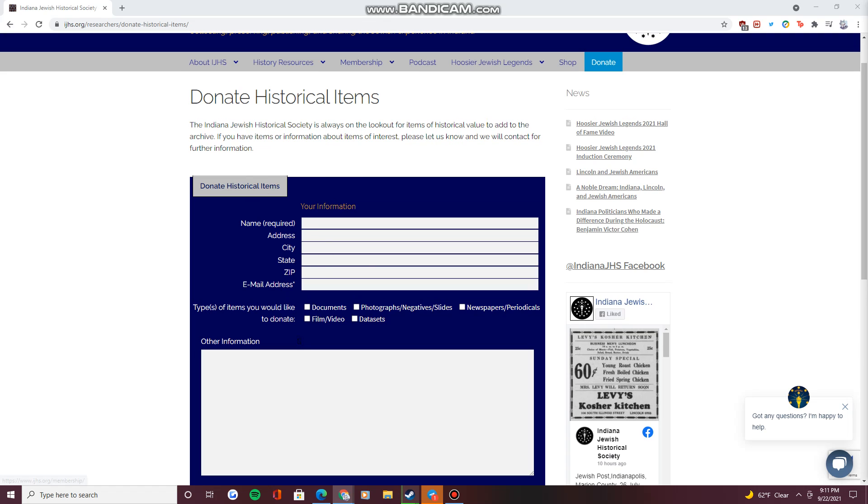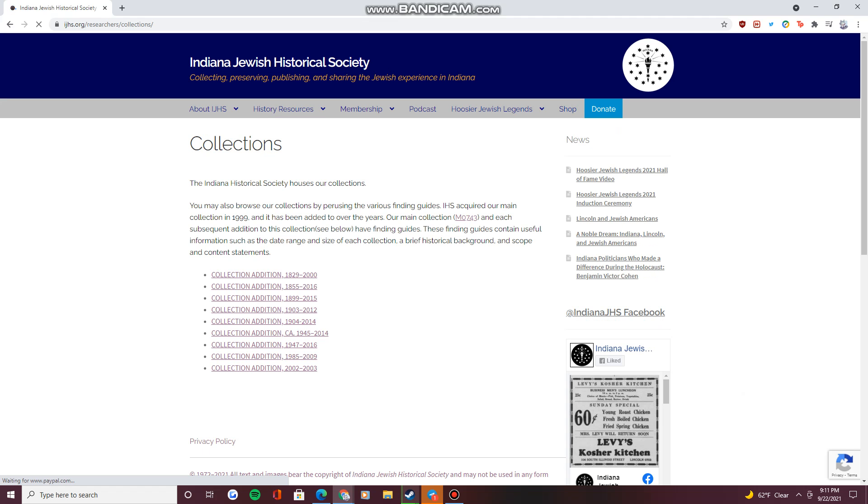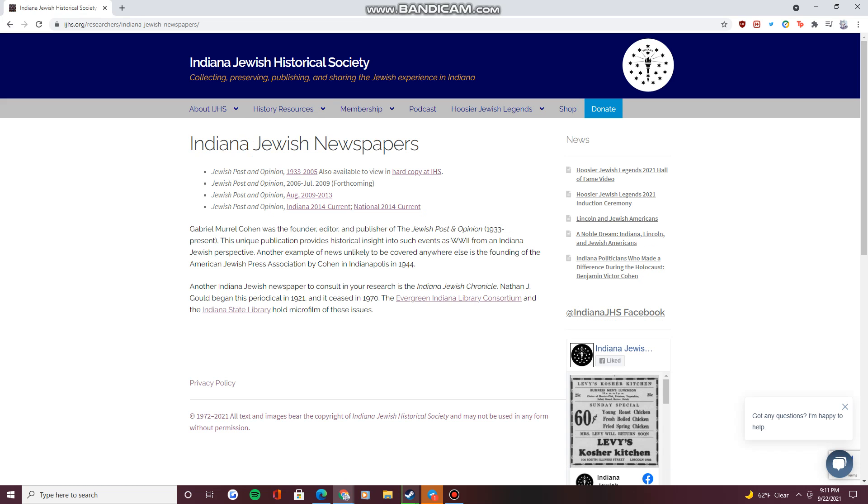The remaining tabs on the Historical Resources drop-down menu provide access to finding guides for our collection of historical items, Indiana Jewish newspapers including the currently running Jewish Post and Opinion, and the now defunct Indiana Jewish Chronicle.